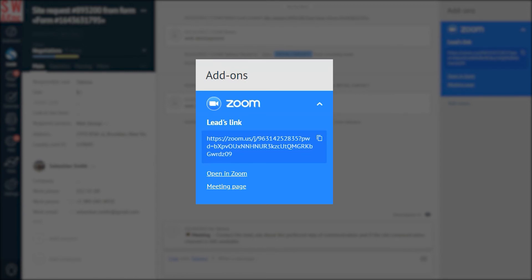Once you press this Create a meeting button, two other links are enabled automatically. Open in Zoom, which will allow you to open the Zoom app straight away. And the other one is Meeting Page, which will redirect you to the Zoom meeting setup page.